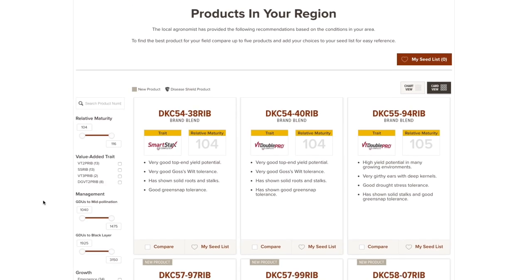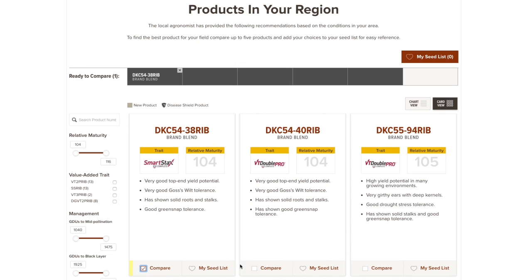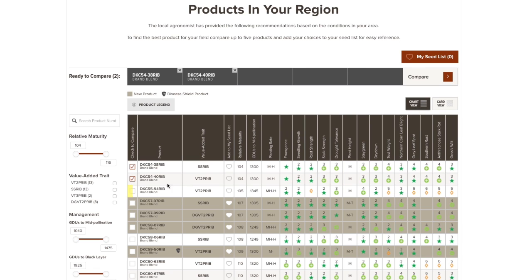Add up to five products to the comparison bar. In the new card view, check the box below the product name. In chart view, check the box to the left.